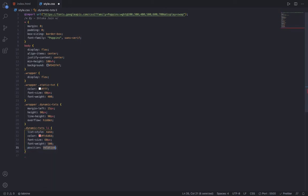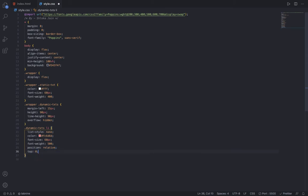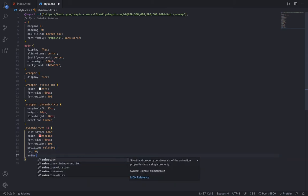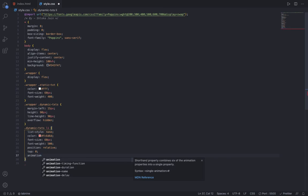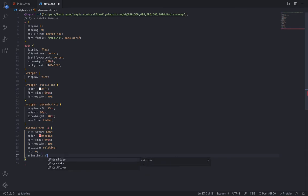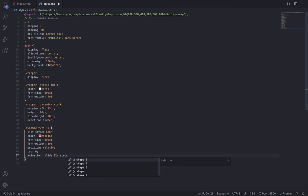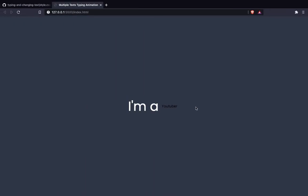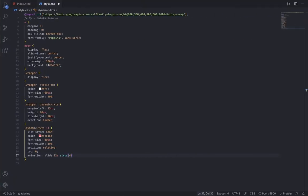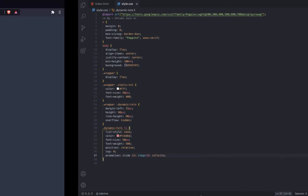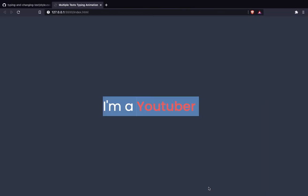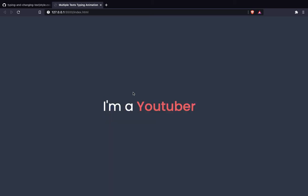I'm going to add animation of slide, 12 seconds, steps 4 because there are four words, and then infinite. You can see now this is looking very nice, it's saying I am a Youtuber.